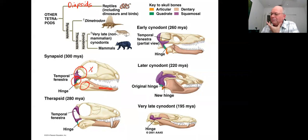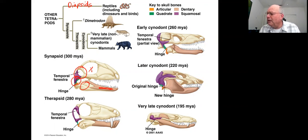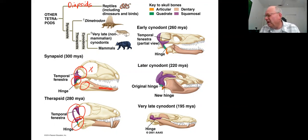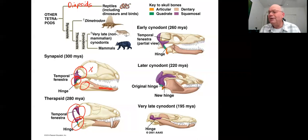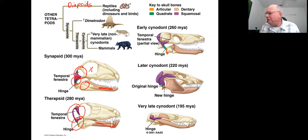In the therapsid, you still have the temporal fenestra, and the joint between upper and lower jaw is still formed by two small bones called the quadrate and the articular — these will eventually become small bones in the mammalian inner ear. Notice also that the lower jaw is now changing: instead of three bones it's made up of two bones, and one bone is elongating.